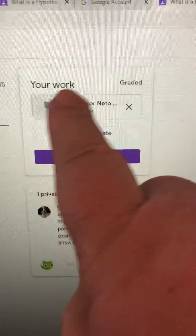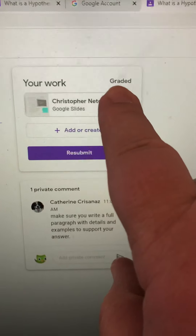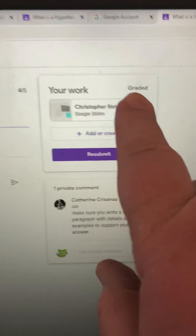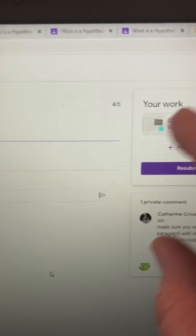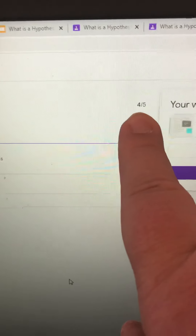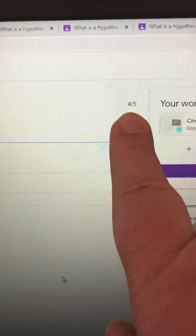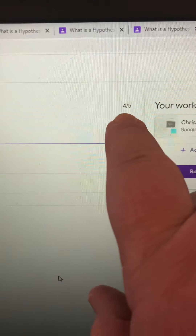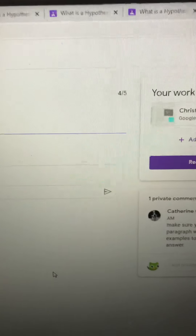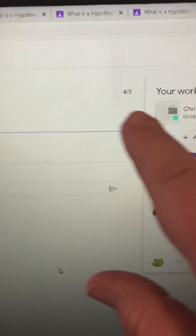At the top where it says 'Your Work,' it now says that it is graded. His grade is up at the top — it was worth five points, so he got a four out of five on that one. It's just showing you what the grade was.